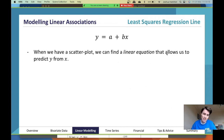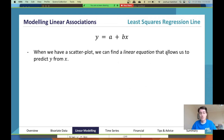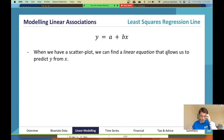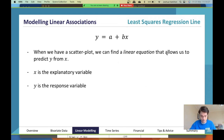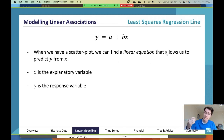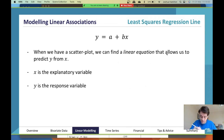That sounds really difficult, but what's the best way of doing it? The best way is doing it on your calculator, or if you're given the right pieces of information, doing it by hand — and we'll discuss that. The least squares regression line, or least squares line of best fit, matches this equation here.